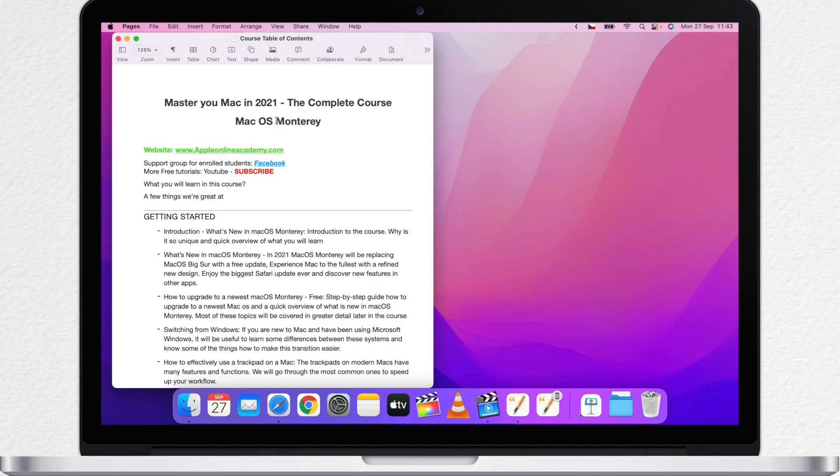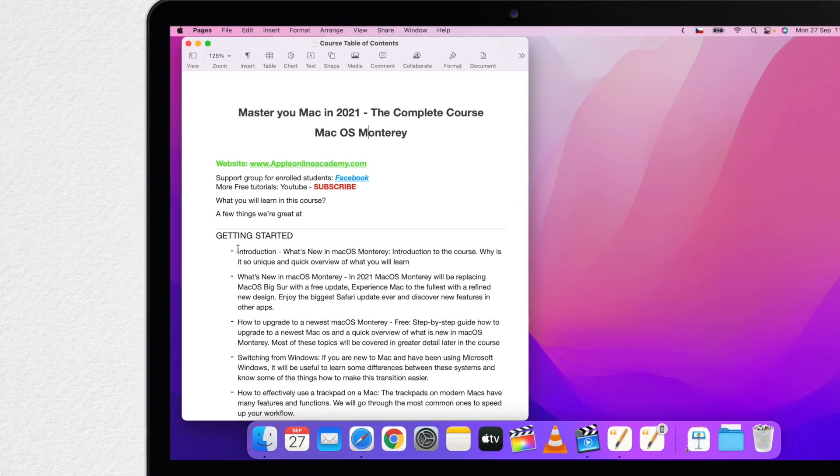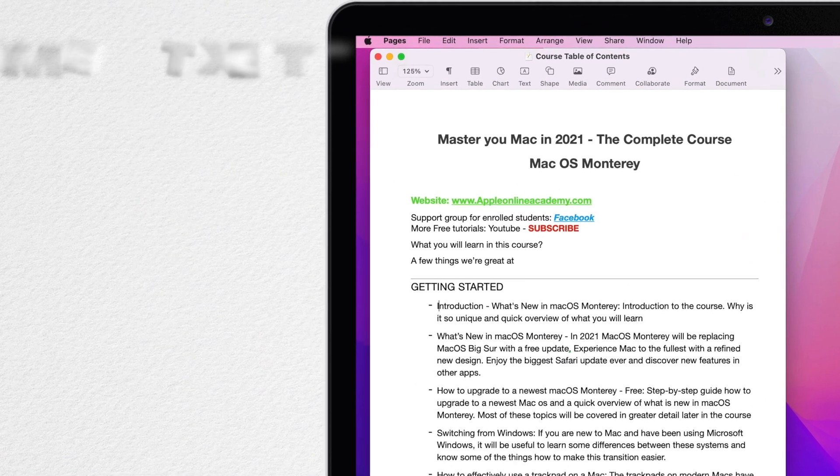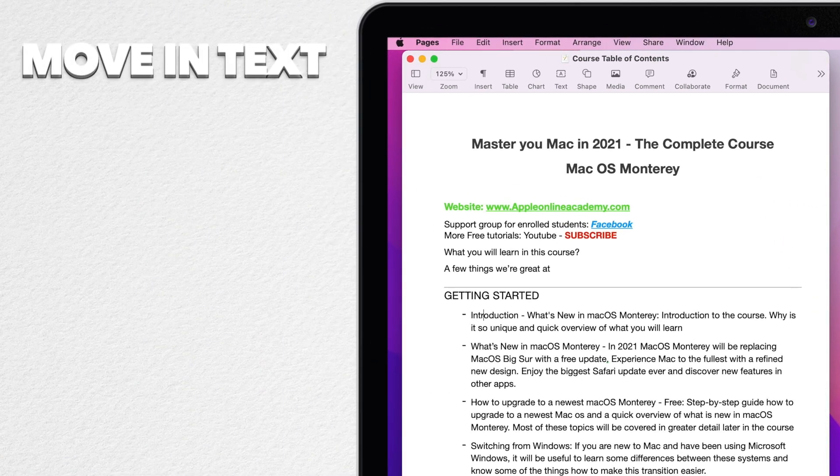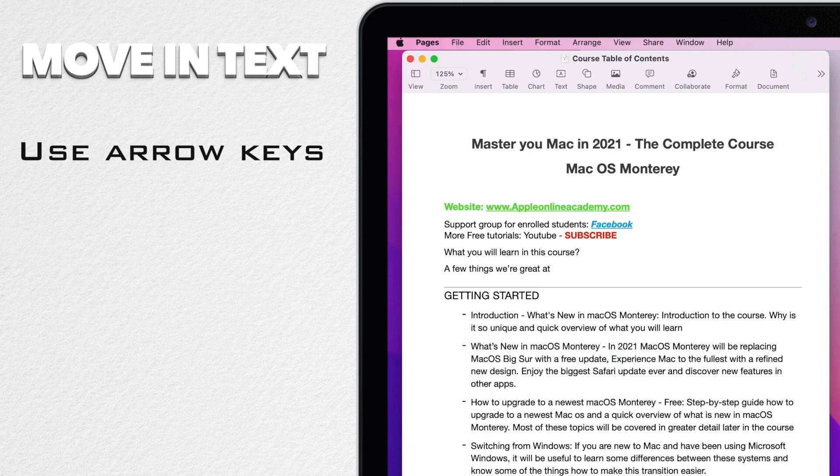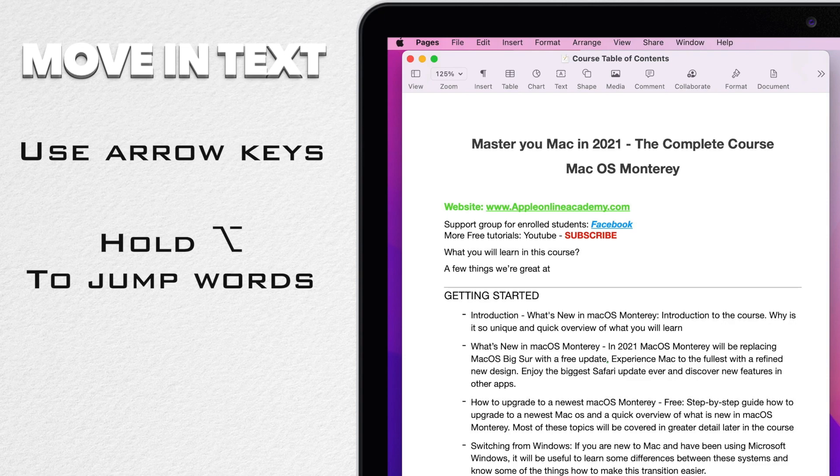We can move around text using arrow keys. So the right arrow key moves it forward, the left arrow key moves it back and up and down. I can modify this using the option and command keys. If you hold the option key down and use the right arrow, you can see the cursor will start jumping the text word by word.